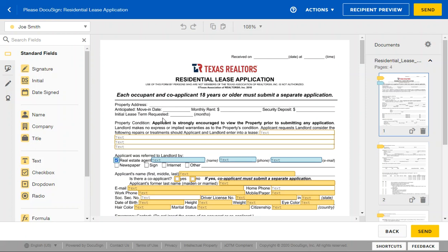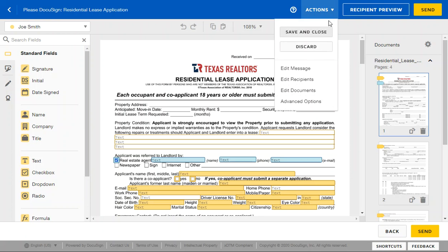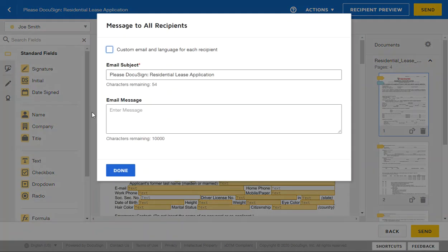We don't have these filled in simply because if the client doesn't get accepted for this particular property, that way you can apply for other properties. From there you can always click Actions, Edit the Message, make sure you change up the title—maybe add the address if you'd like.